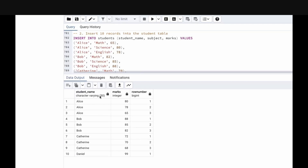After running the query, we see student_name, marks, and row_number. The data is partitioned by student name and sorted by marks descending. For Alice, marks 80 gets row_number 1, 78 gets 2, 65 gets 3. For Bob, 88 gets row_number 1, 85 gets 2, 82 gets 3. Same pattern for Catherine. Daniel has only one record so he gets row_number 1. ROW_NUMBER assigns a unique sequential integer starting at 1 for the first row in each partition, ordered by the specified column.